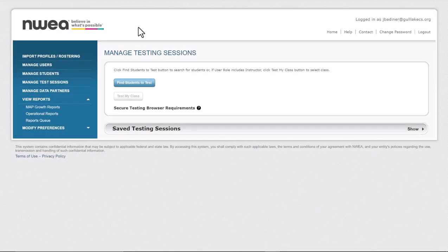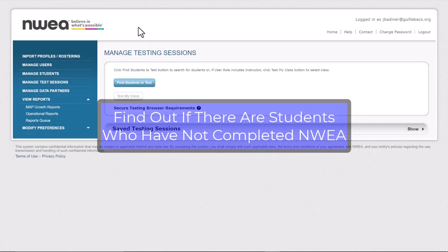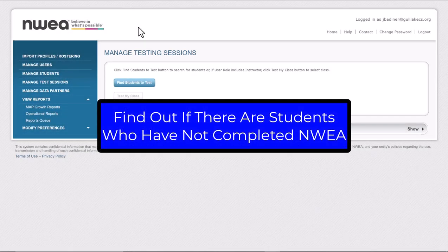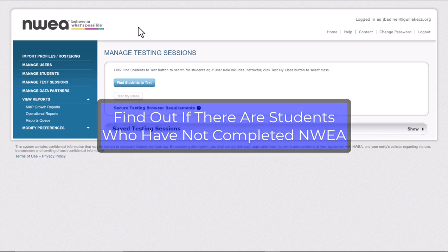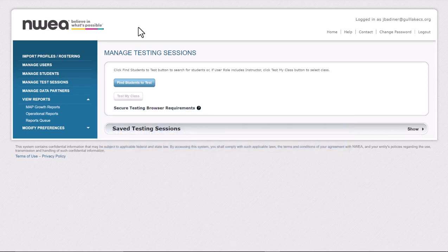I'm going to show you how to find out if you have any students who haven't completed the NWEA test on any trimester.